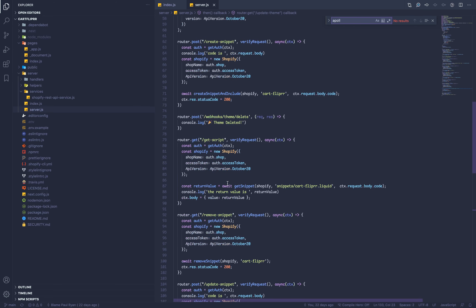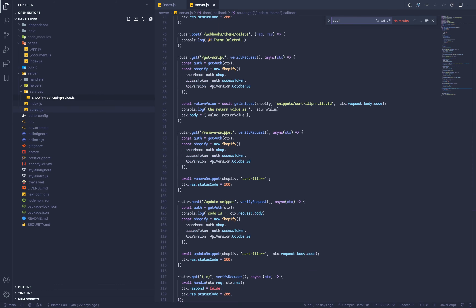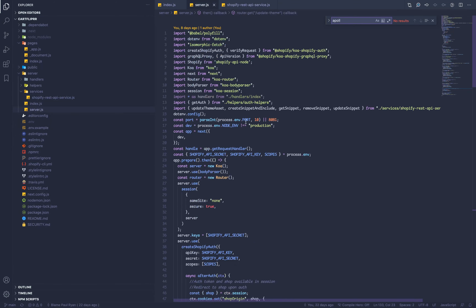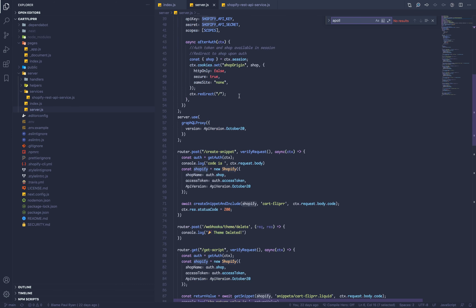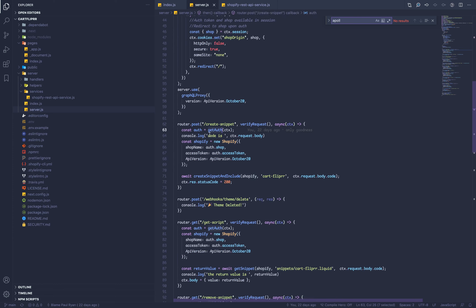Now let's get into the meat of things: creating a snippet and removing a snippet. I've created a services file called shopify-rest-api-service. Before that though, I'm using a Node module to handle authentication — it's called shopify-api-node. Use this module, because when you're making your app you'll have to create snippets and it's just the way Shopify apps work — you can't use the GraphQL API for that. The module handles all the authentication so you can focus on making the snippets.